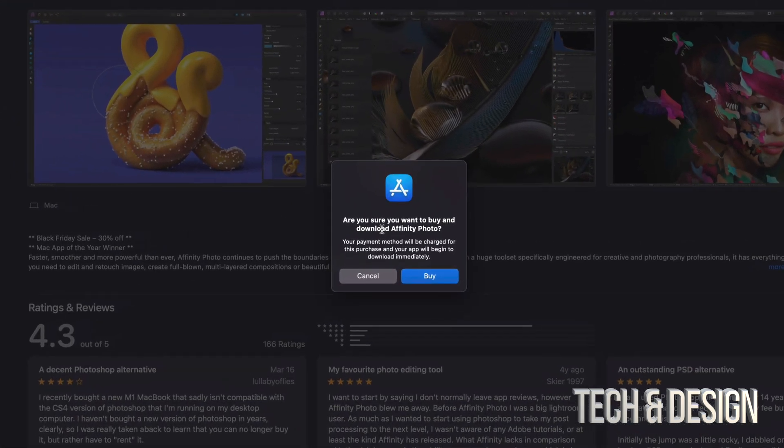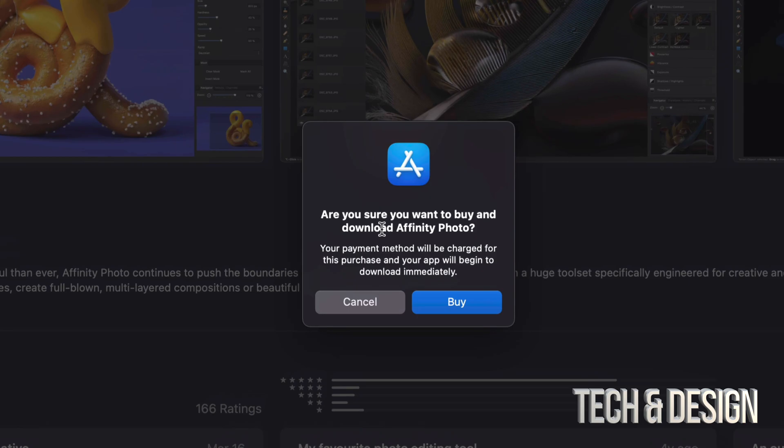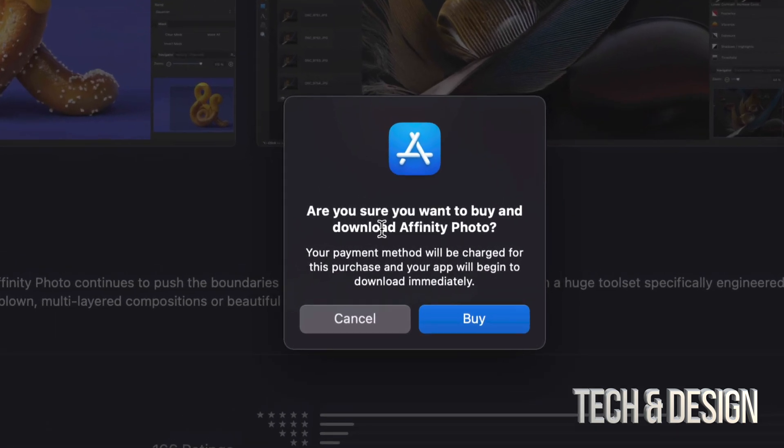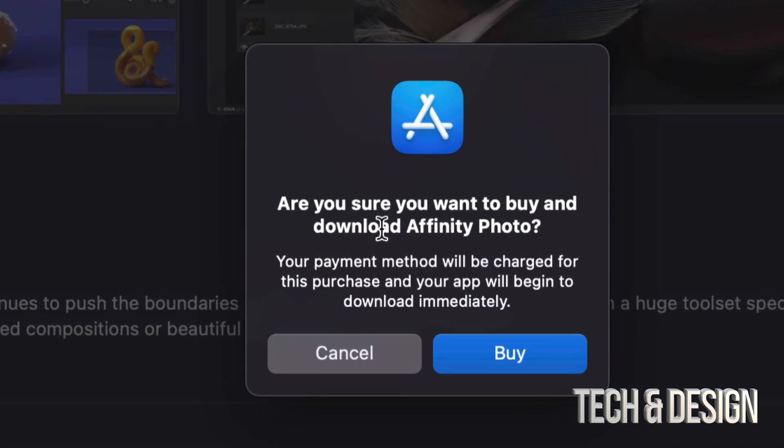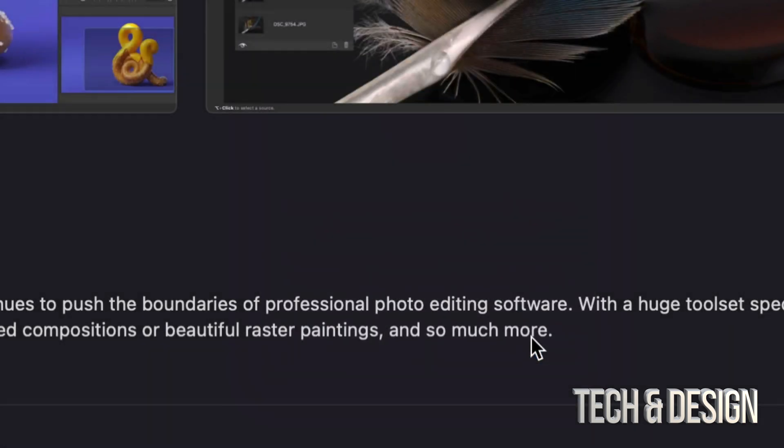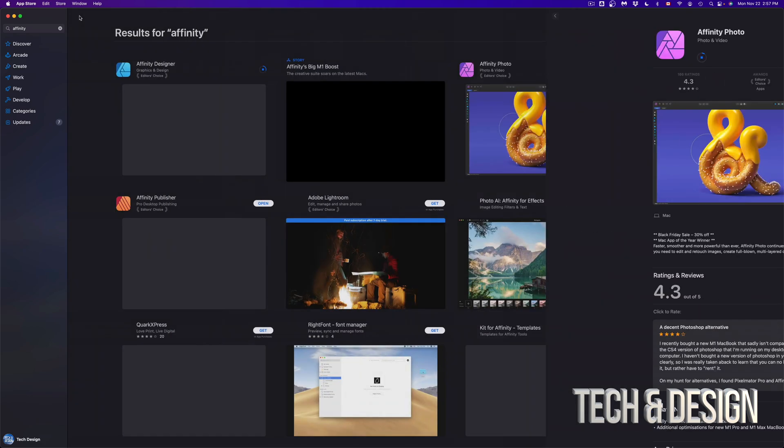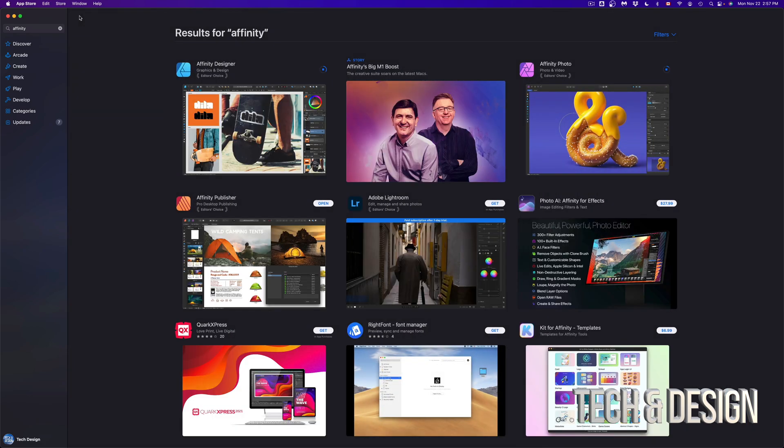In this case, since I already signed in, it's just going to prompt me with this message here where I want to buy this. So it's going to give me that warning, click on buy, and we're done. So usually only with your first app, it's going to ask you to sign in. From there, you can just keep shopping. I'm just going to go back.